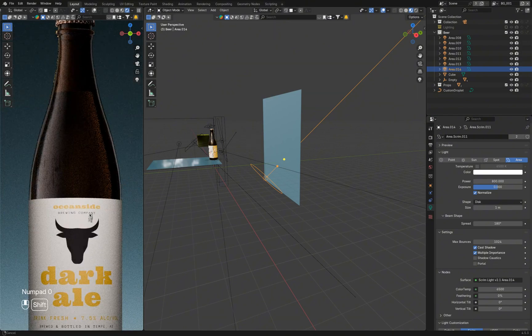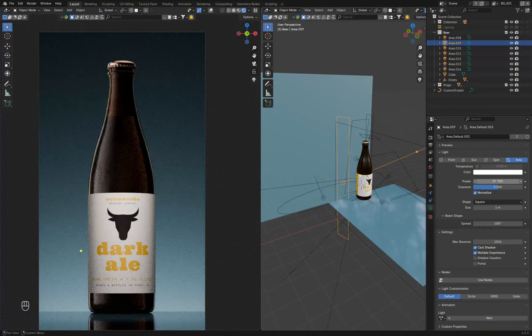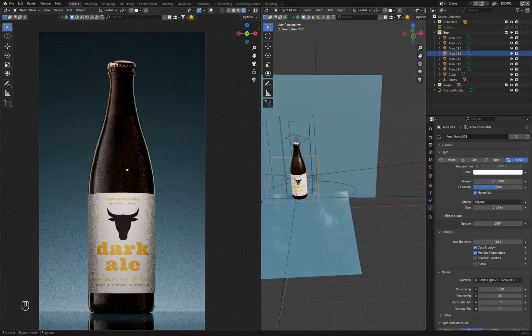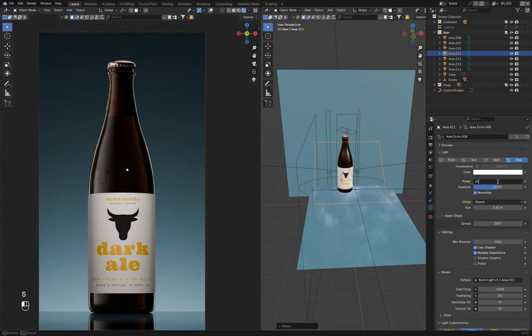Once everything's set, you can tweak each light's power, size, and position to get a better match.